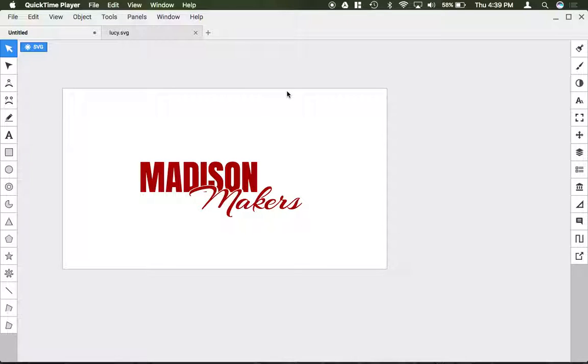In this video I'm going to demonstrate how to save your work as a raster format. Now you might want to do this if you want to place your artwork into a program that can only read raster formats like Google Docs or Slides or a website.